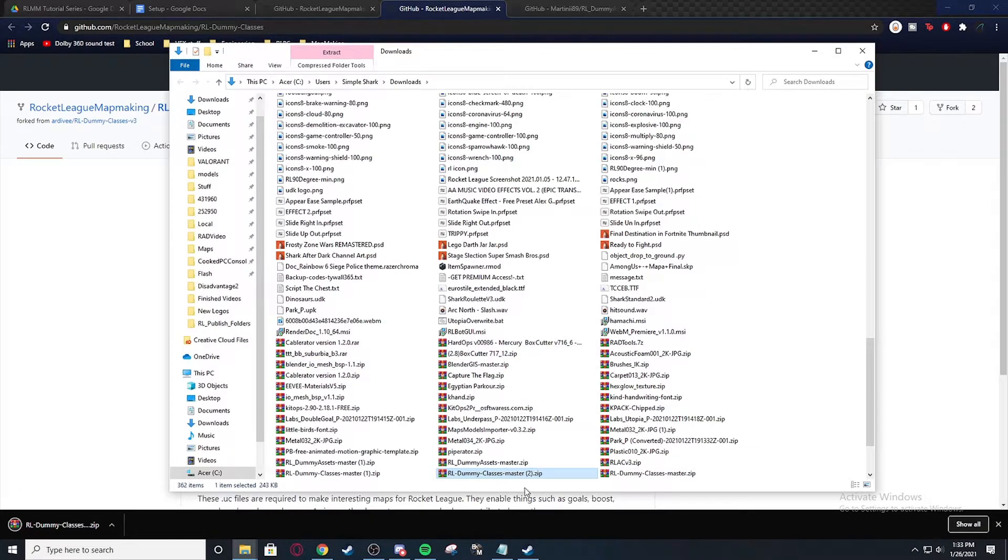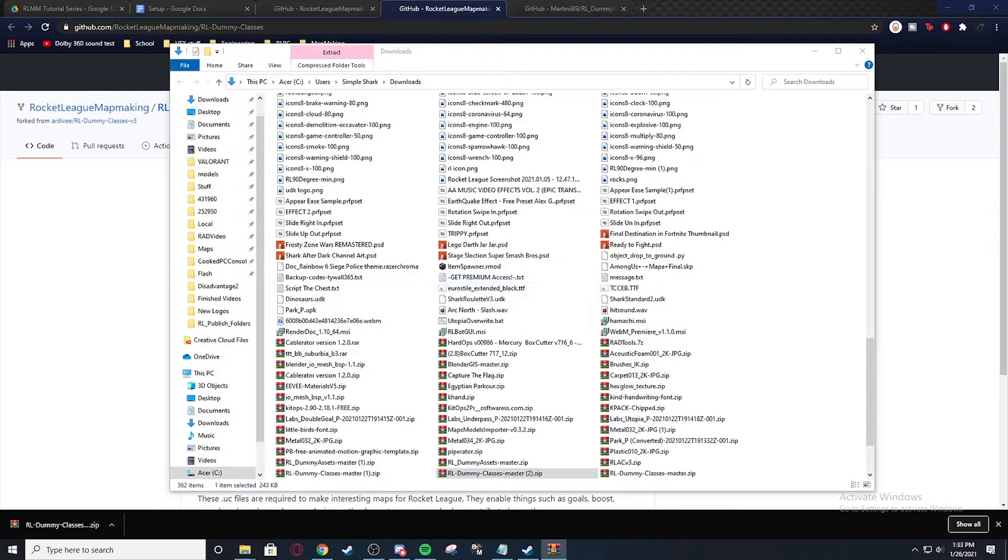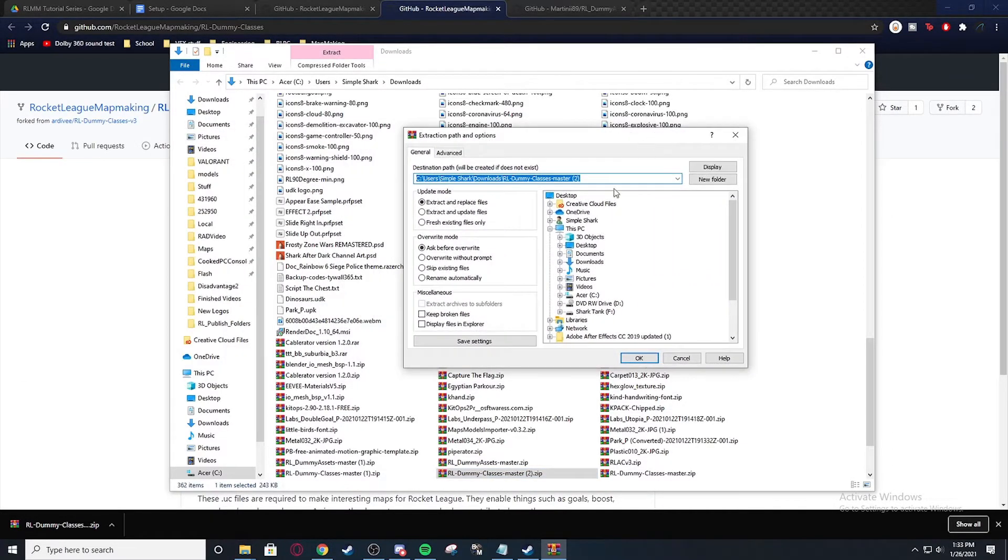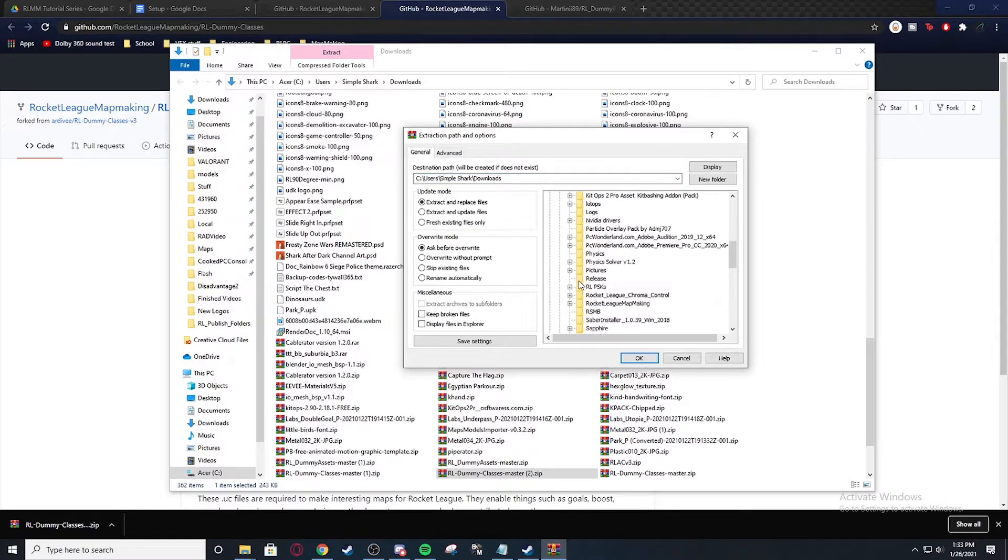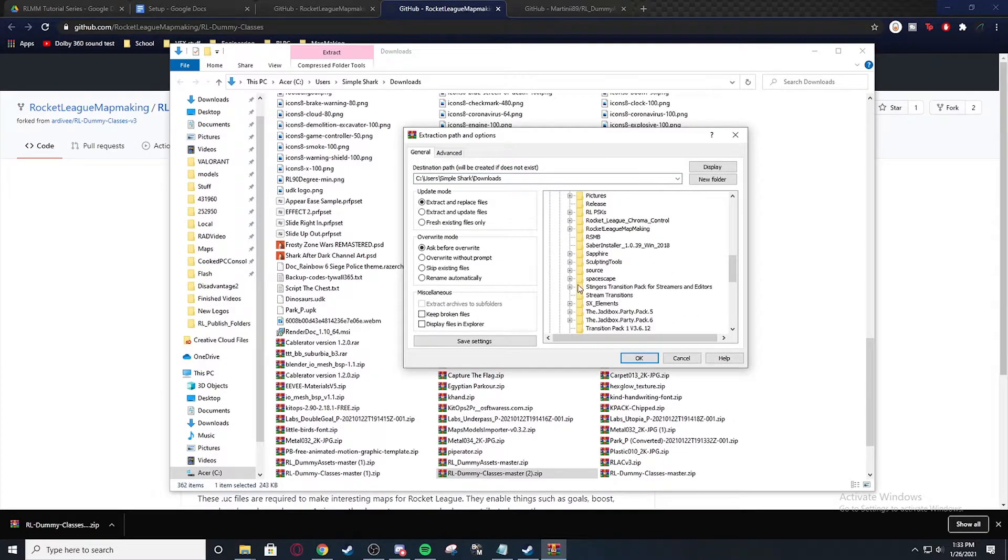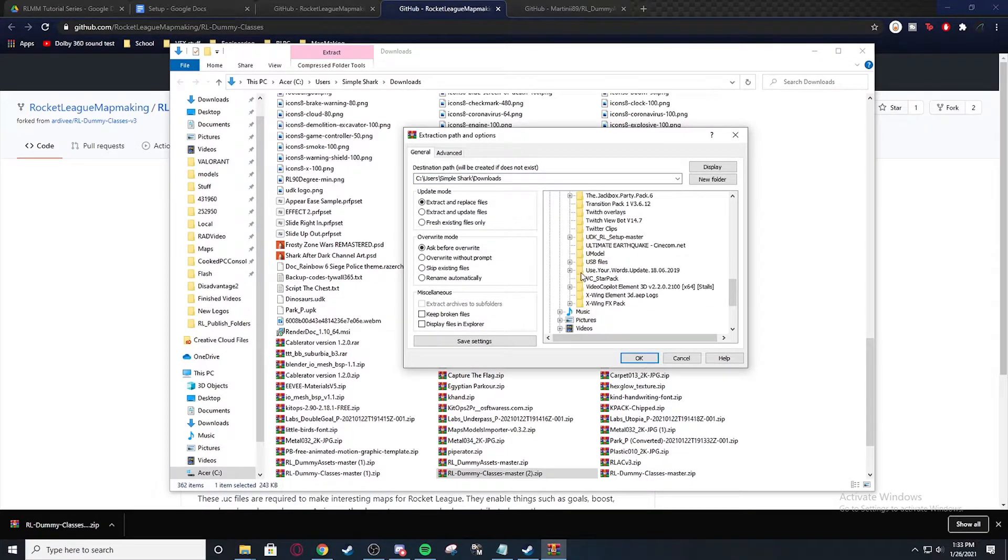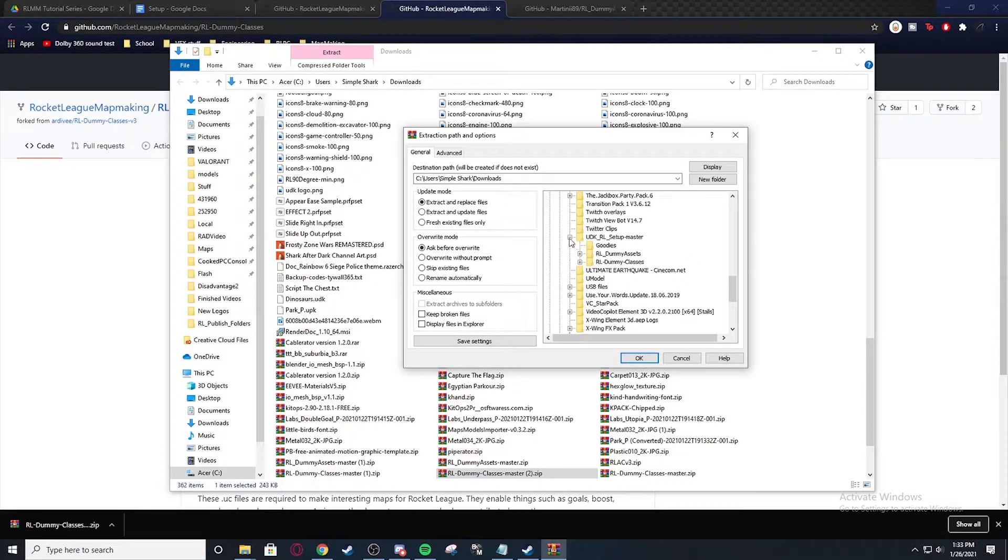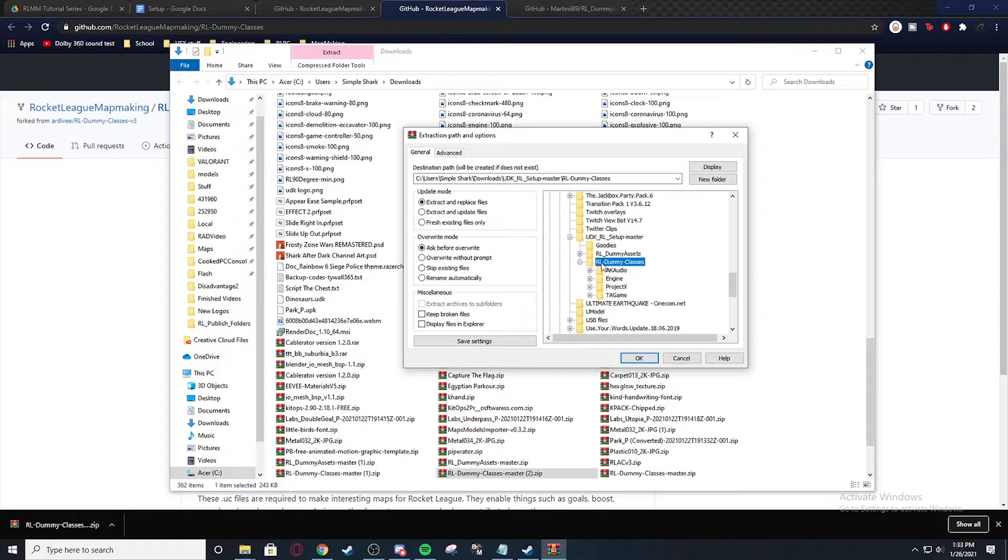Show in folder. And then you're going to extract those files right into that installer. So you're going to go to UDK RL setup master. And then these are the classes. So you're going to install them right in here. As you see I already have them. So I'm going to hit cancel. But you would hit okay right here.